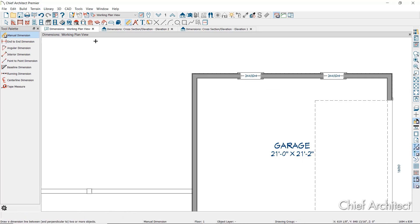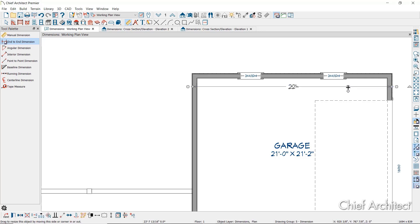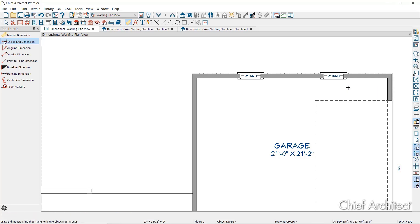The End to End Dimension tool creates dimension lines that locate an eligible object at its start and end points but ignores any objects in between. So when you do that click and drag, it'll grab the first point and the last point, ignoring all the objects in between.